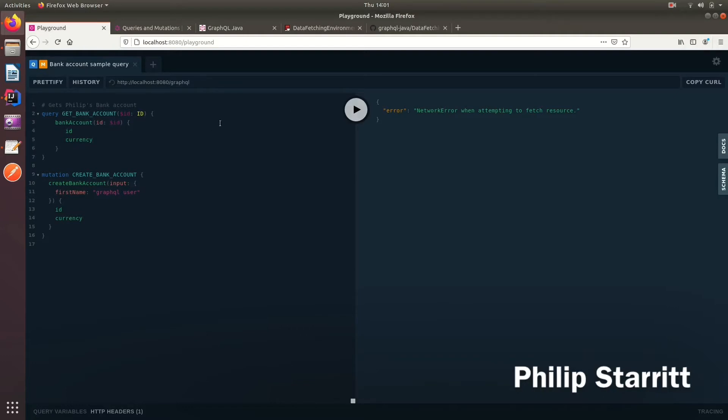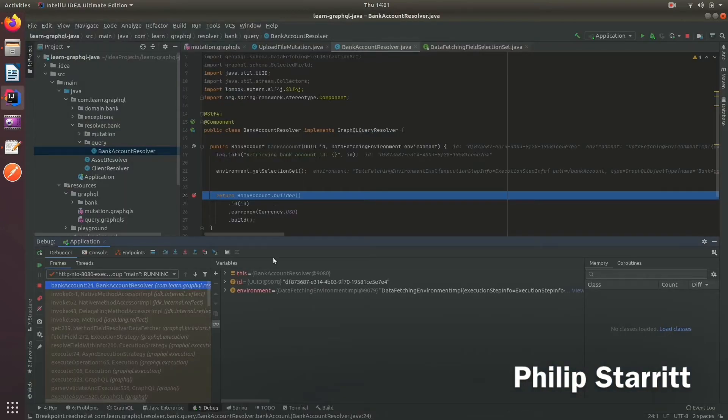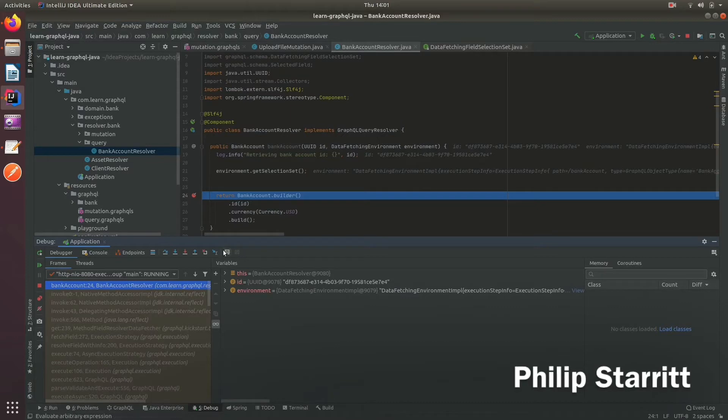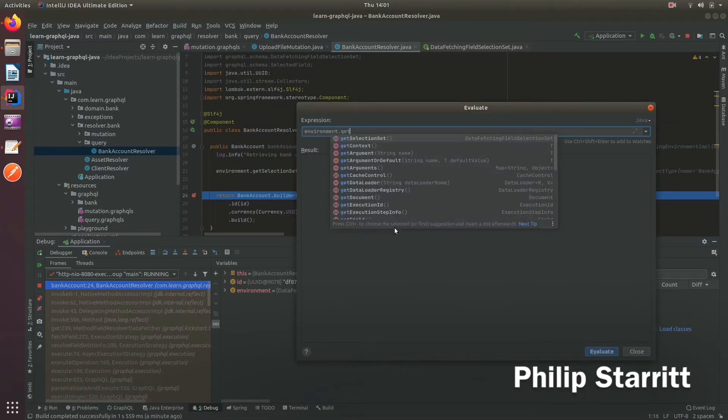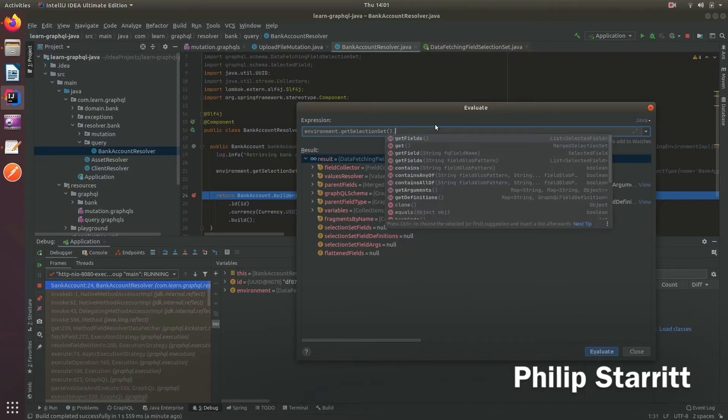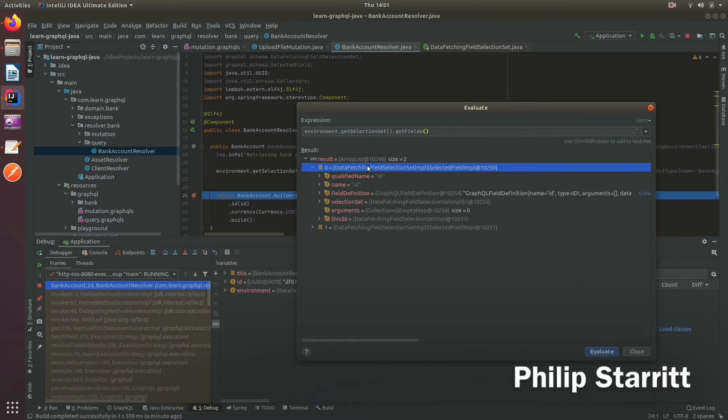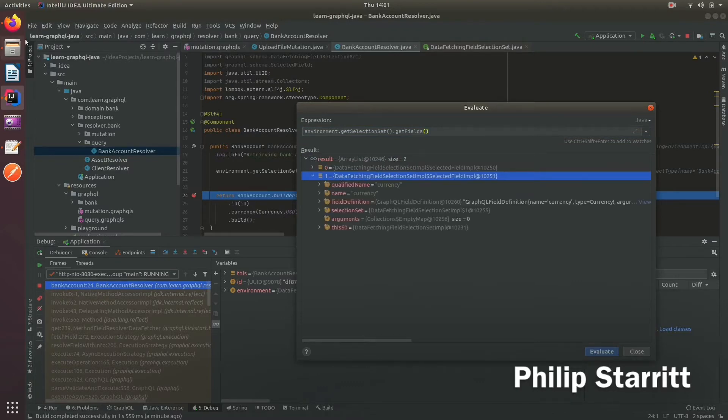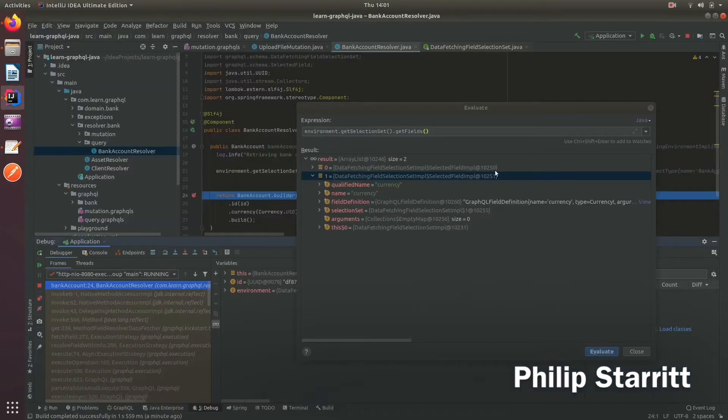So if I go ahead and play this, I say create bank account. You can see here if I go into the environment and it says environment.getSelectionSet, you'll see it has two fields. So get fields. And within these fields, one's the ID and the other is the currency. So this matches my query.